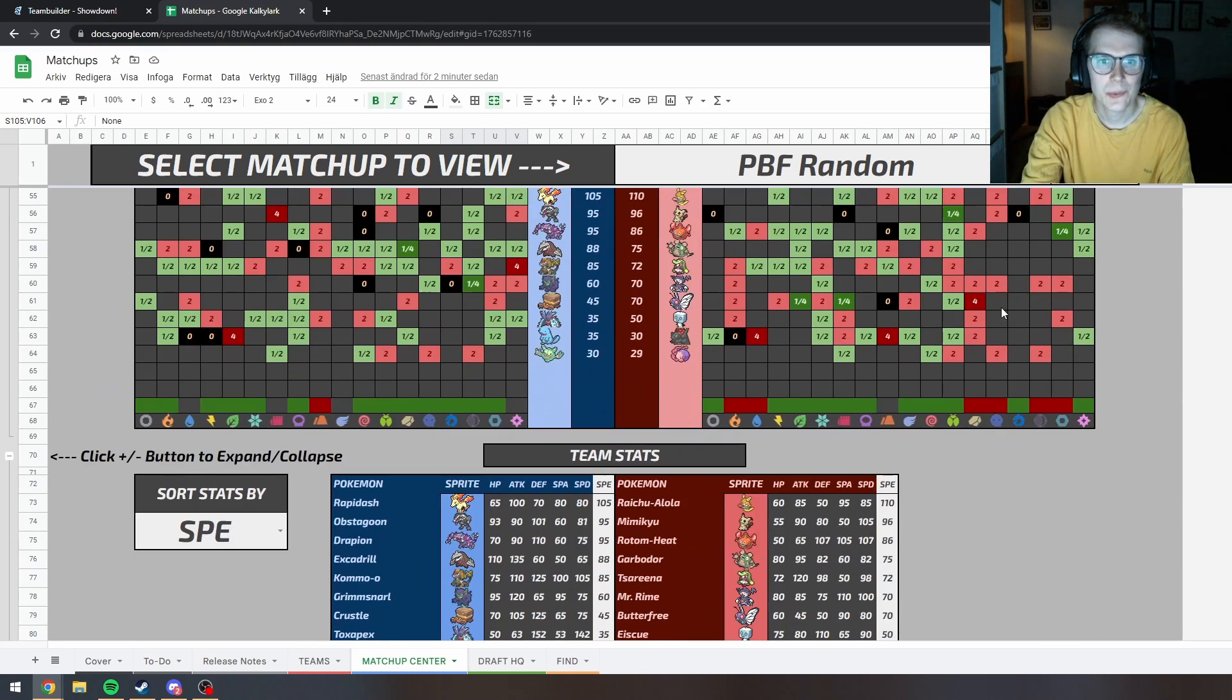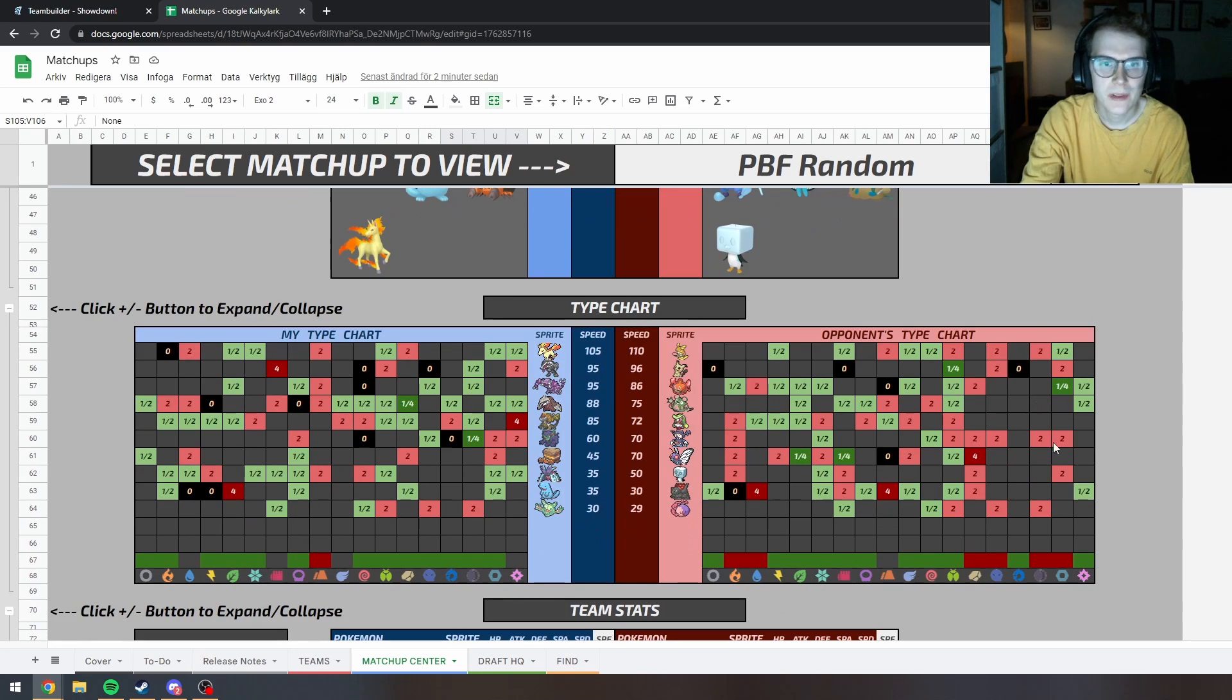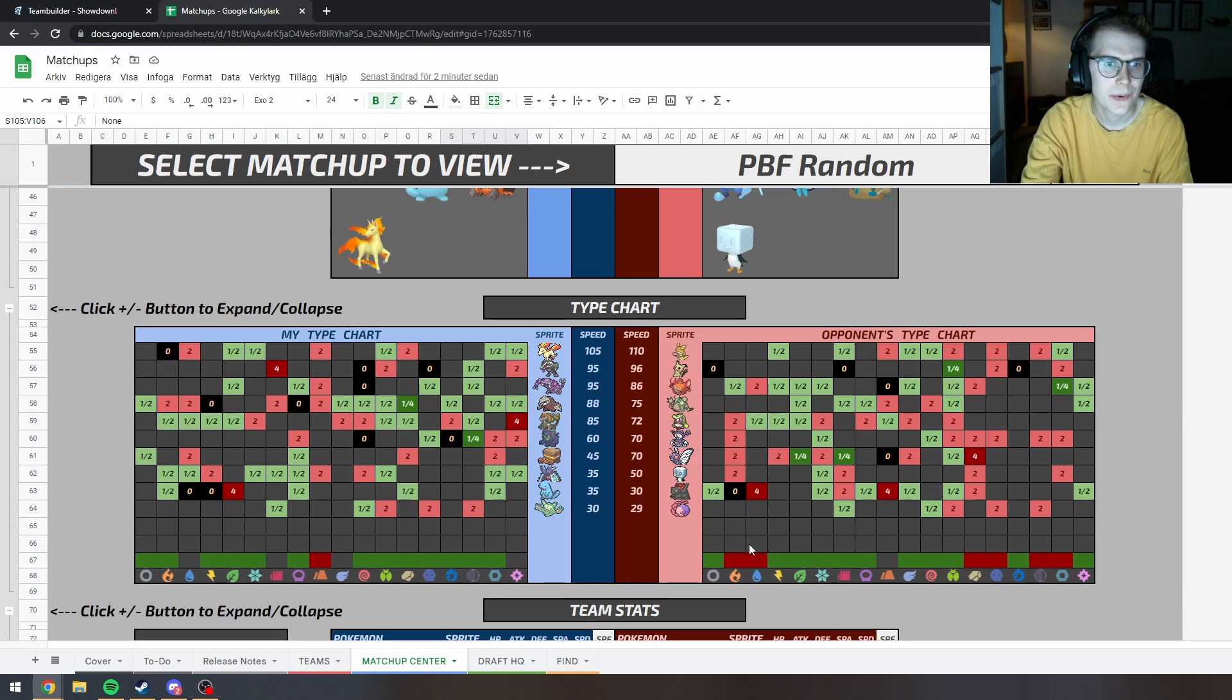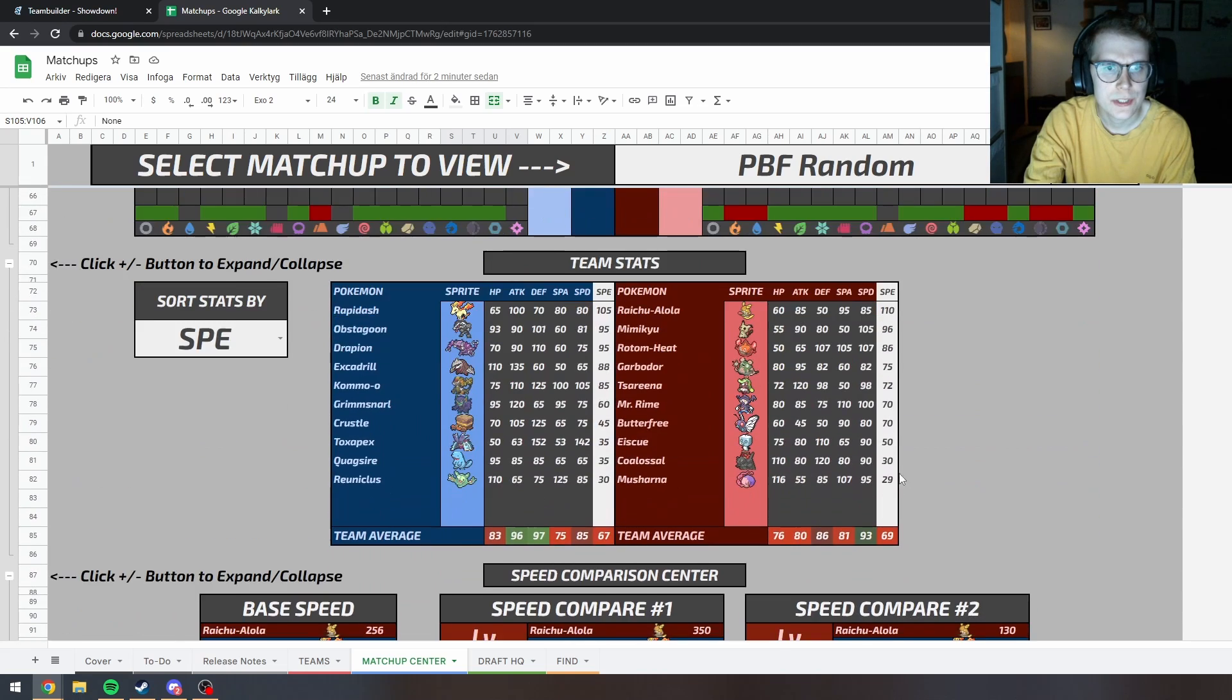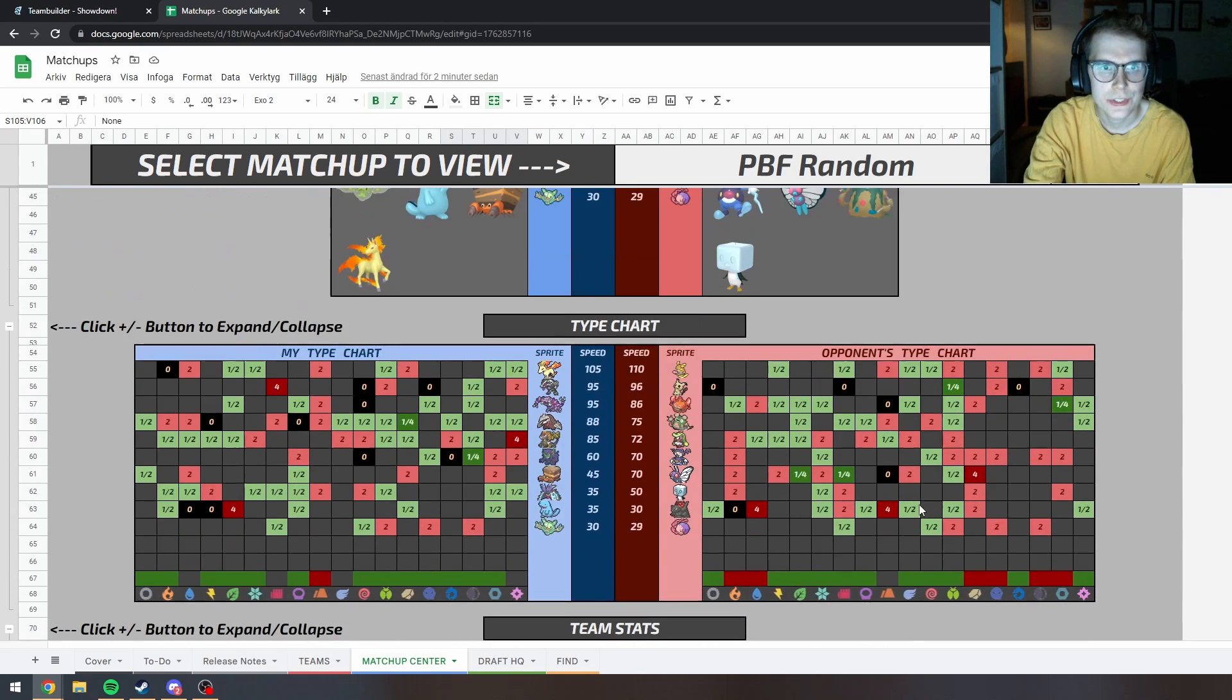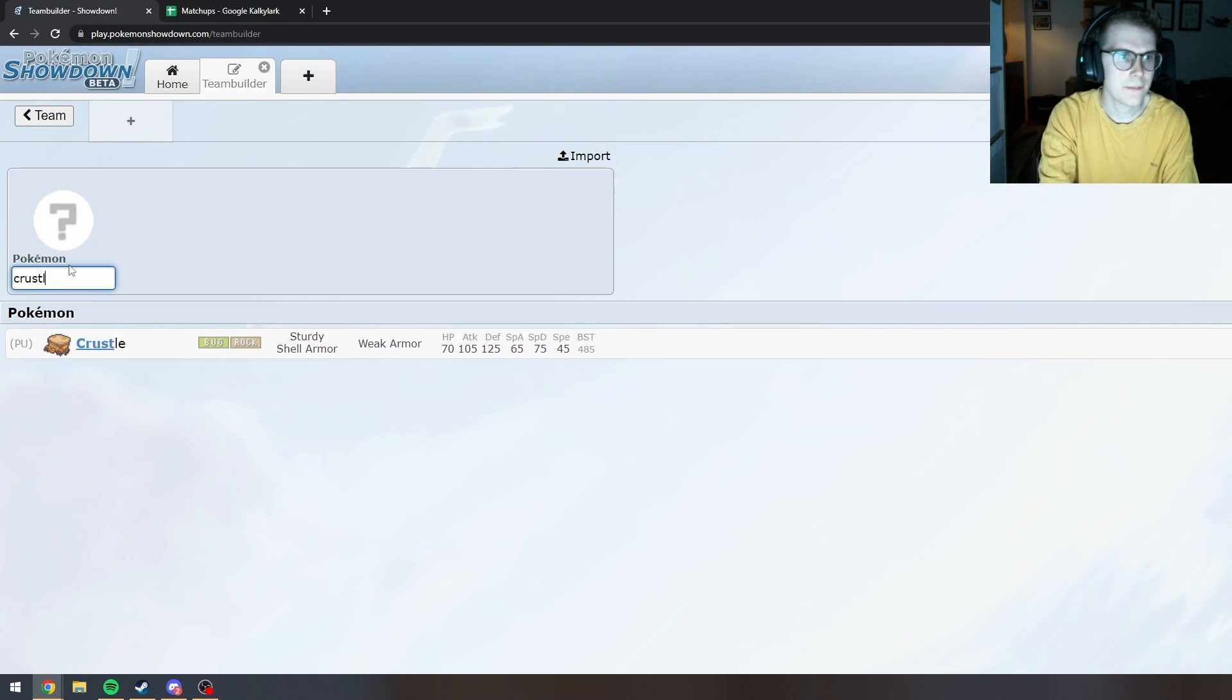So what is he weak to? Weak to fire. Oh my god he's so weak to rock like it's not even funny and ghost. Okay what do I have? Crustle maybe? How fast is plus two Crustle? 350 so yeah Crustle just wins pretty much. Okay I'll start with that.